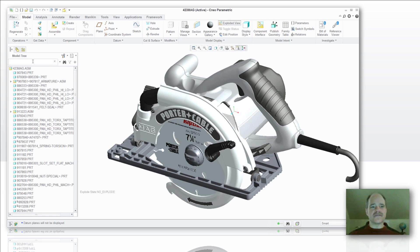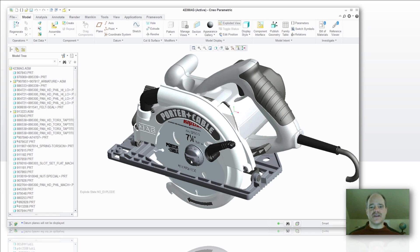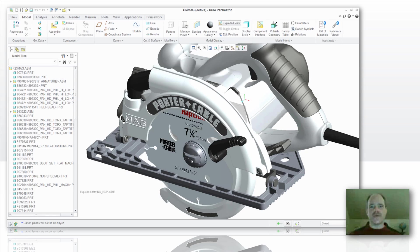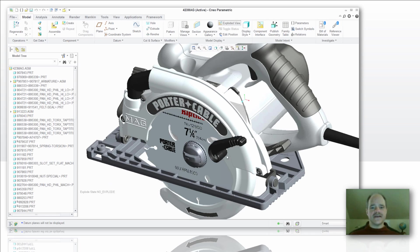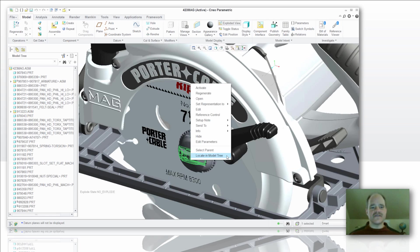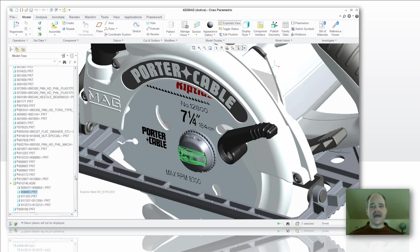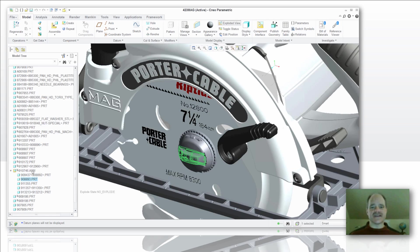A couple of things I want to point out before we get going. With Creo Parametric, PTC has added the ease of being able to see where a component is in your model tree. You can get access from the graphics window by highlighting it, right clicking, and selecting locate in the model tree. In this case here, I was able to expand the sub-assembly that this component was in and then highlight that sub-assembly.